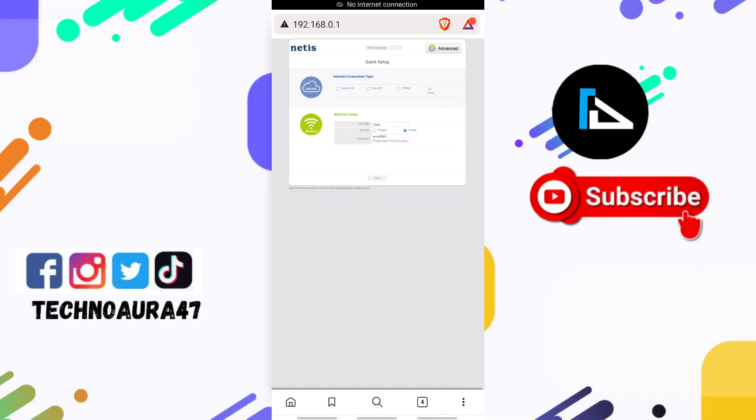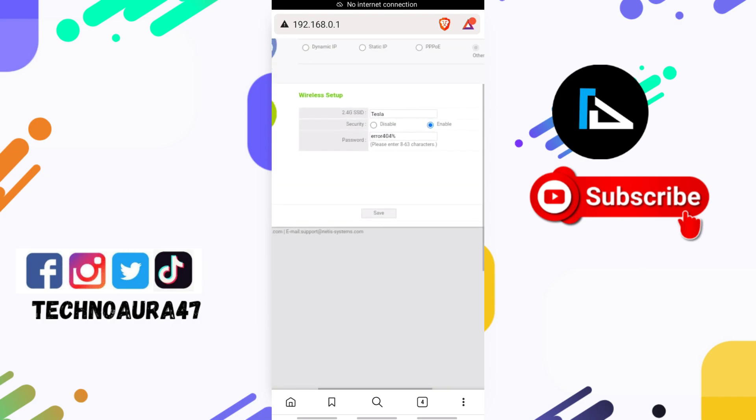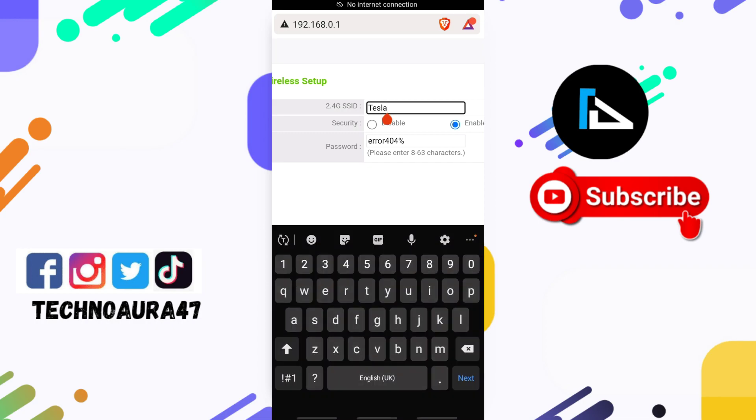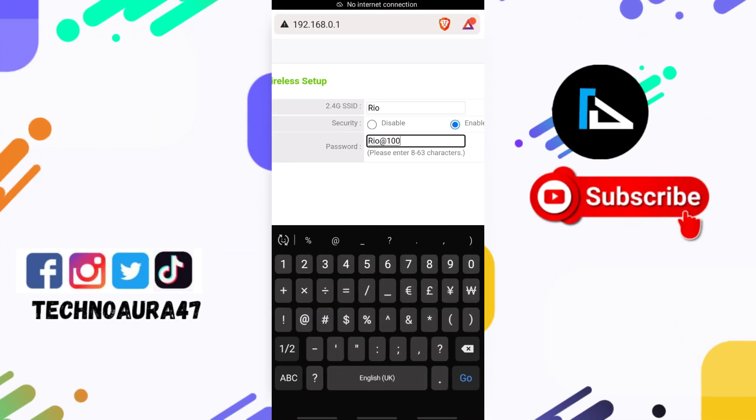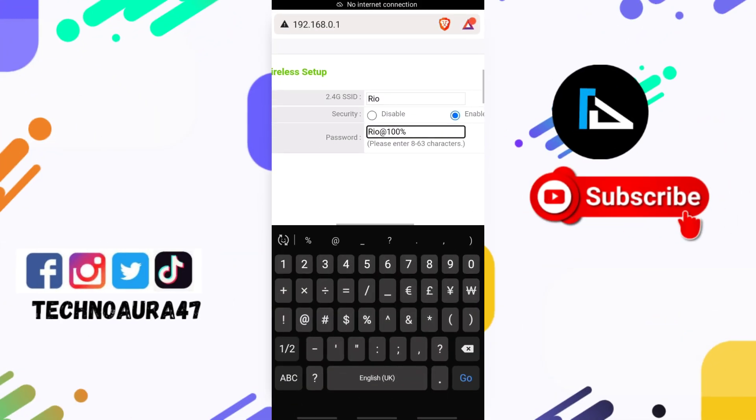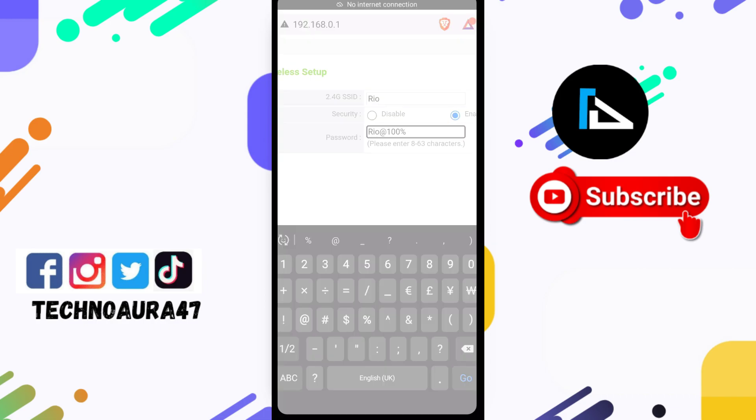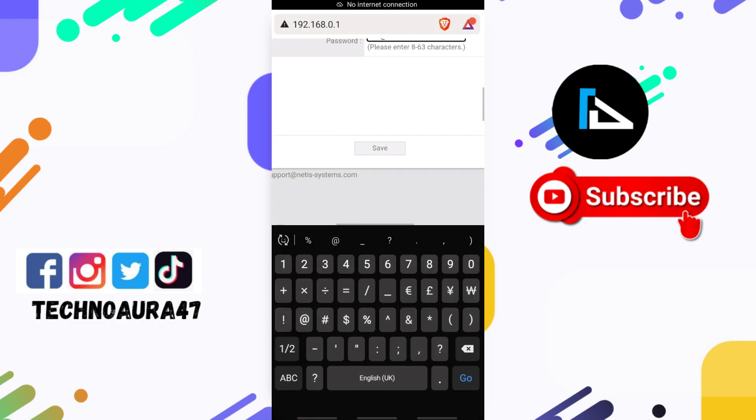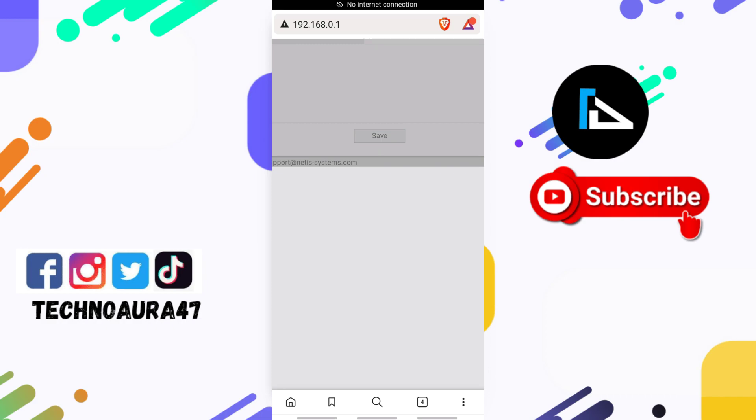You will be redirected to this page, where you can manually set up your SSID name and password. Let me randomly type my SSID - I think I should keep my SSID as Rio and password as something like this. Now you need to tap on the Save option.